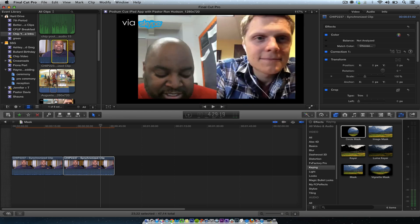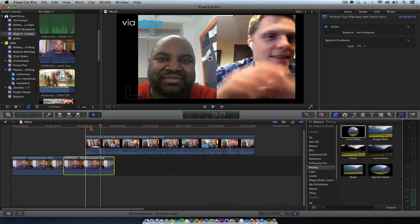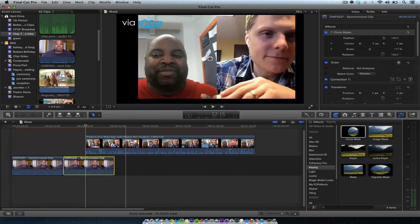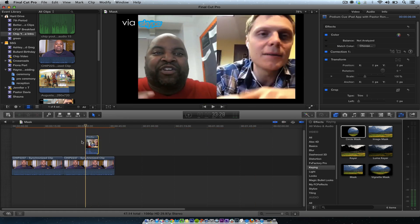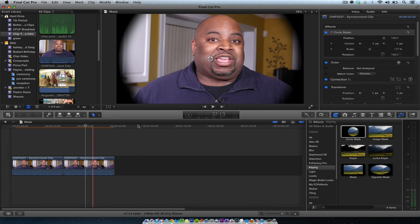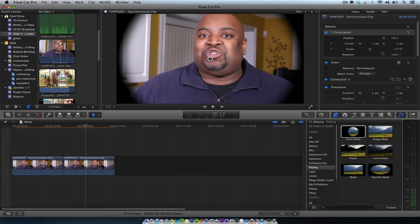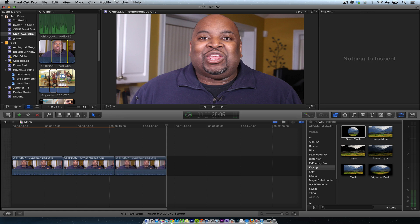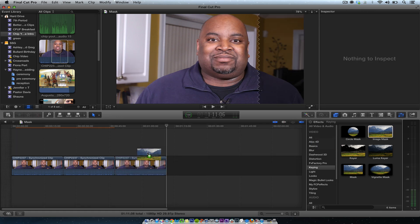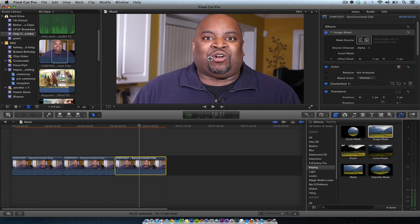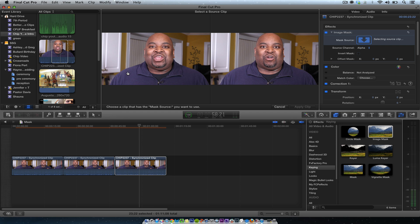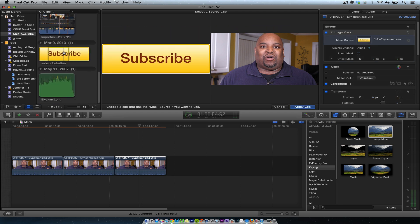So if I wanted to put something on top of this or do something else, I can use that as a mask. The last one I like is an Image Mask, which I rarely use, but you can definitely use it as well. An Image Mask is when you have another image you want to put behind — let's just select an image, any source clip. Let's select an image right here — say 'Subscribe' — then I'll hit Apply Clip.